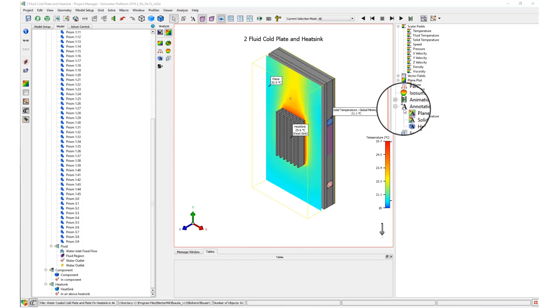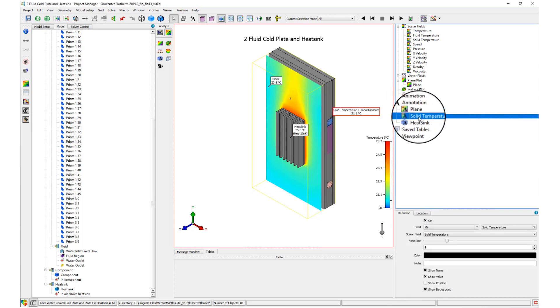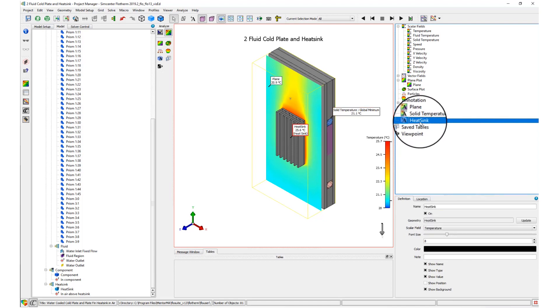These include plot annotations, scalar field annotations, and object annotations, each having their own unique icon in the results tree.